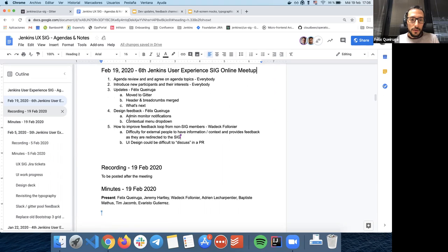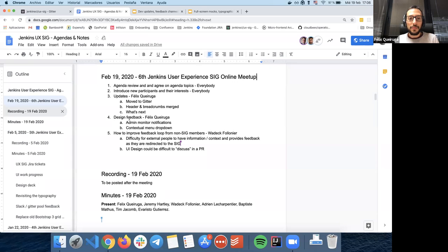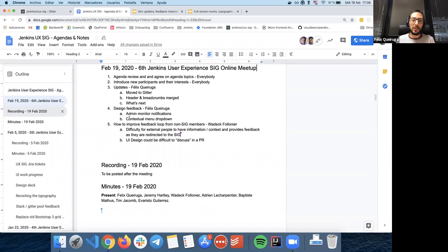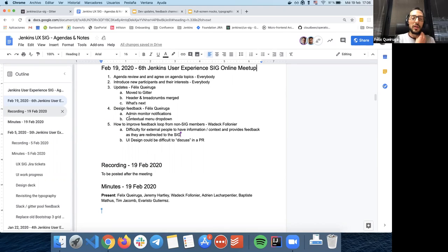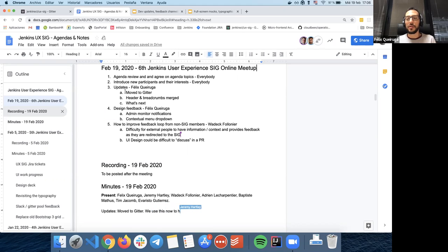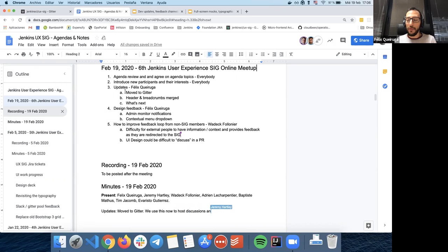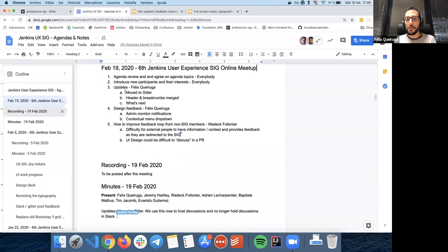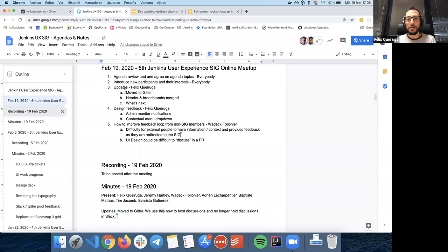So updates. These past two weeks, we moved to Gitter. Thanks to whoever created the channel. I think it was Ulrich. So basically all discussions, we are going to start discussing all the matters for the CIG in Gitter. We have updated also the documentation page on jenkins.io. And we try to notify as many people as possible in as many channels as possible that we changed the discussion forums.